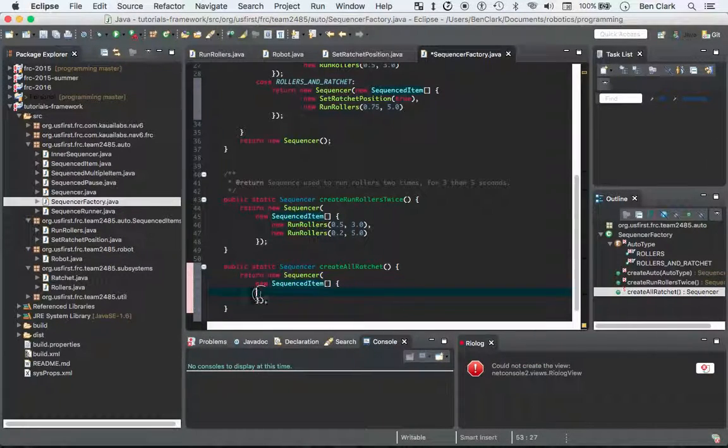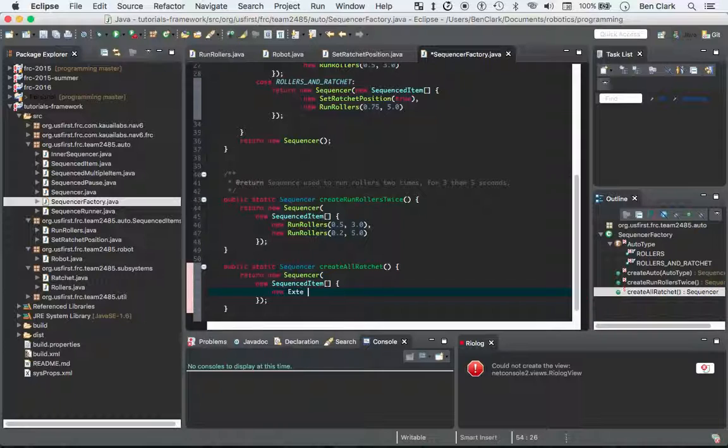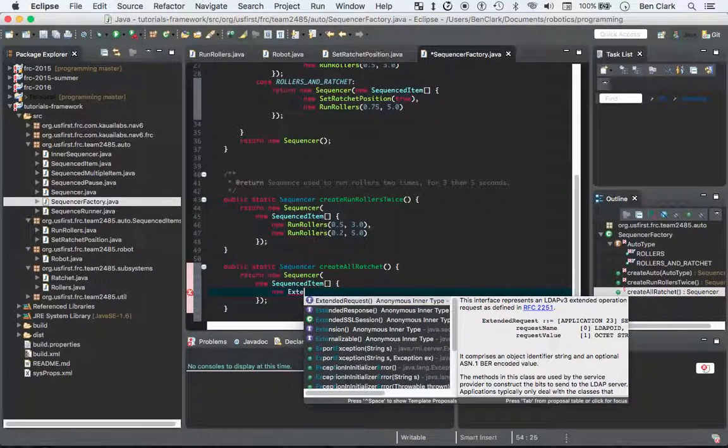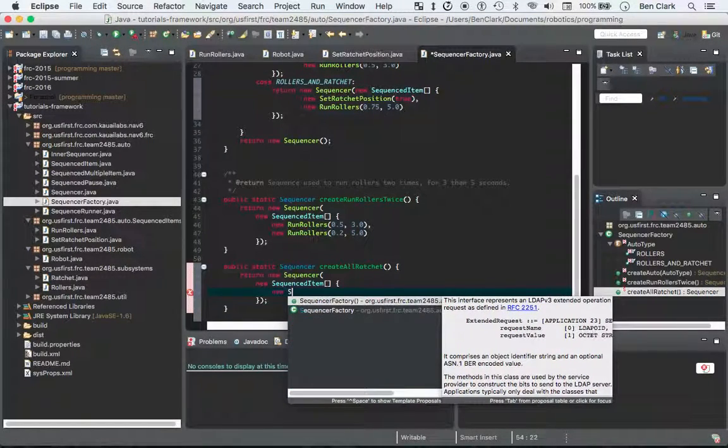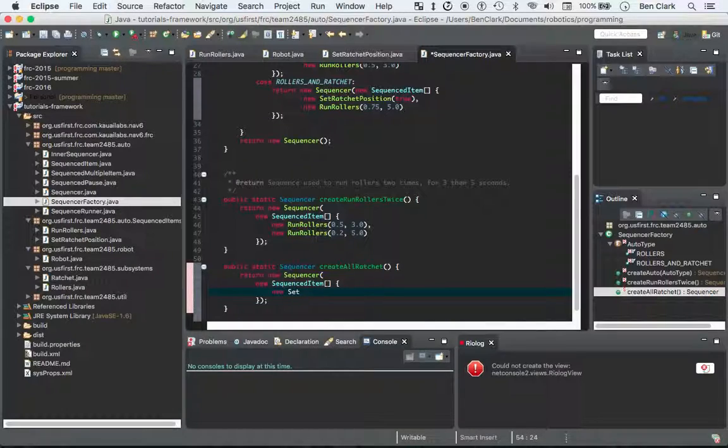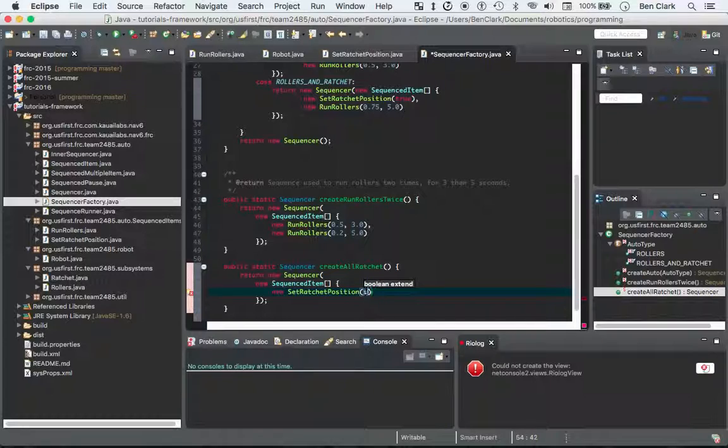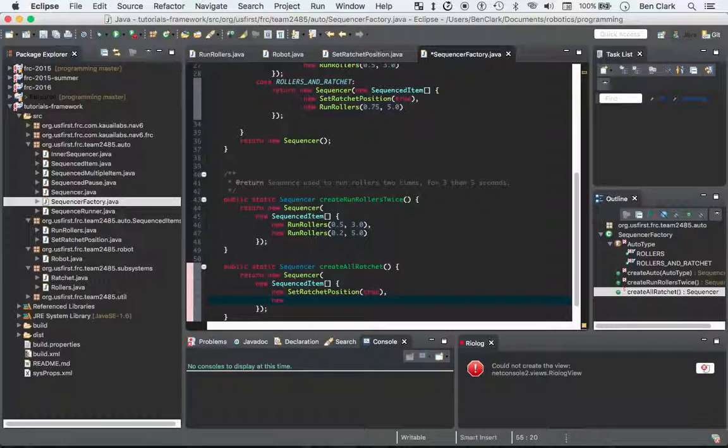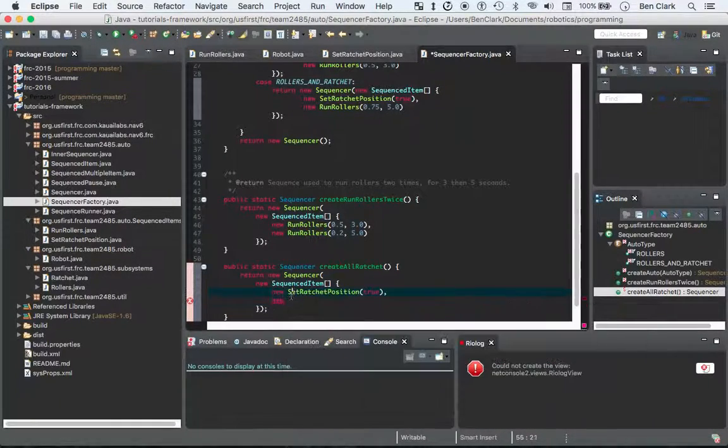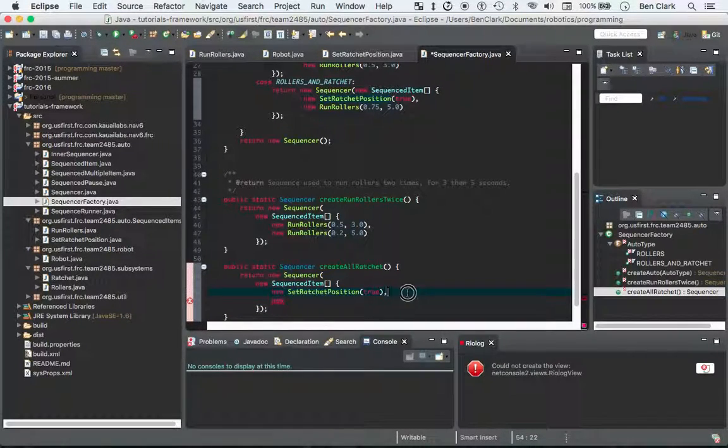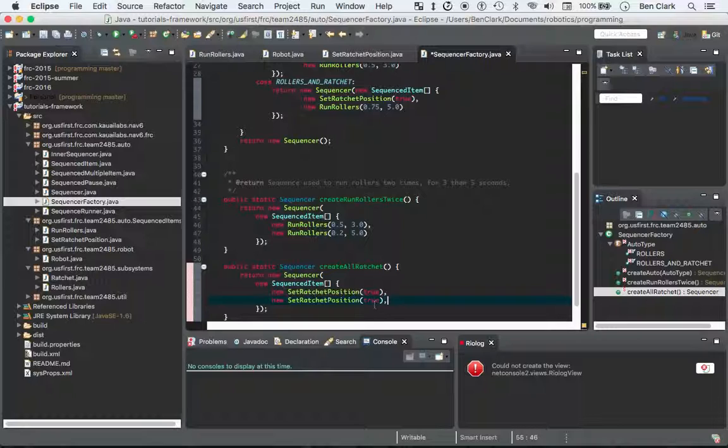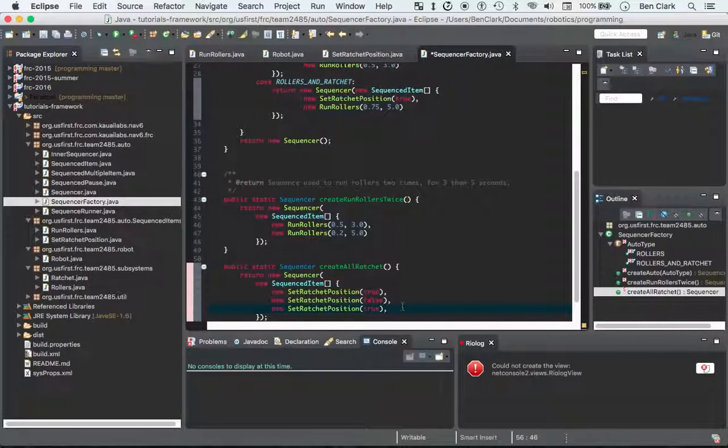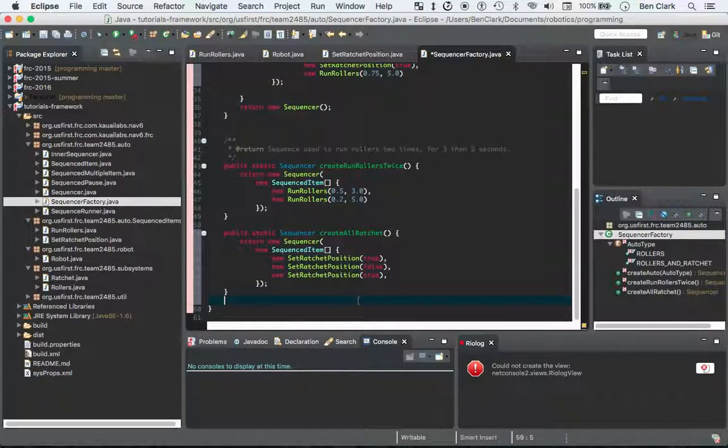Okay. So you have an array of sequenced items now. And you want those sequenced items to be, let's say, new, extend, no, not extend, set, ratchet, position. And we're going to say true. And then new, I'm just going to say one more time. Let's copy and paste this. I'm going to change it to false. I'm going to do it one more time. Set it to true.